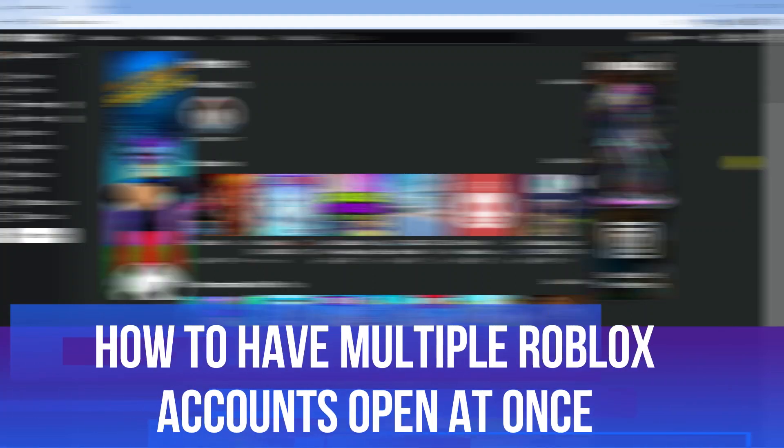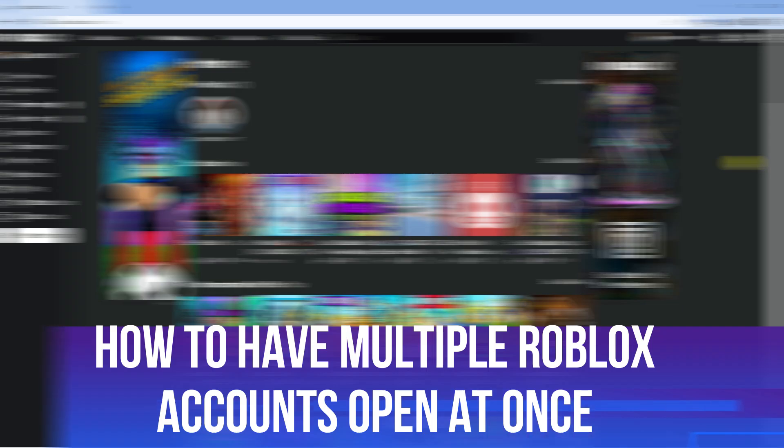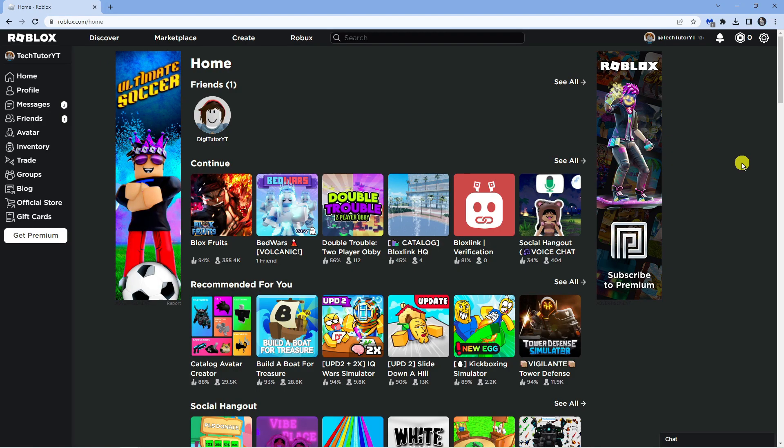In this video I will show you how to have multiple Roblox accounts open at once, so let's jump straight into it.